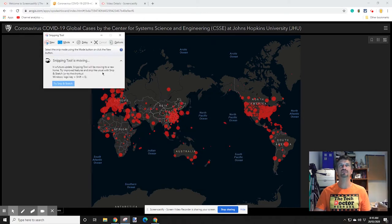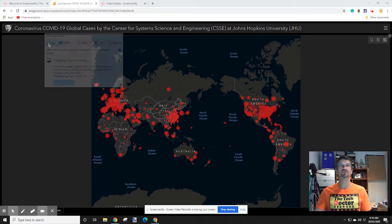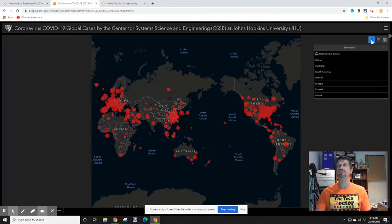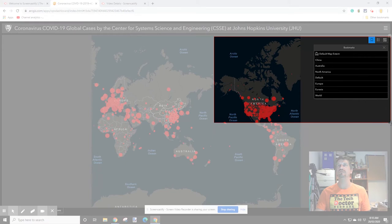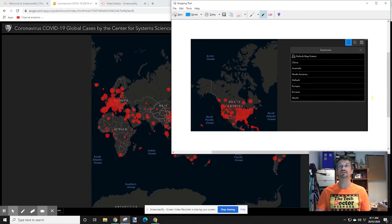One little-known feature of the Snipping Tool is the Delay tool. You can set a delay — say five seconds — so that you can open a menu and have it included in your snip. I click New, go over and click the bookmark menu, and it pops out a menu that I otherwise wouldn't have been able to capture. It gives me the option to pick my mode and take a screenshot of the open menu, which you otherwise can't do with the screenshot utility. This is really handy if you're teaching somebody to use a piece of software.